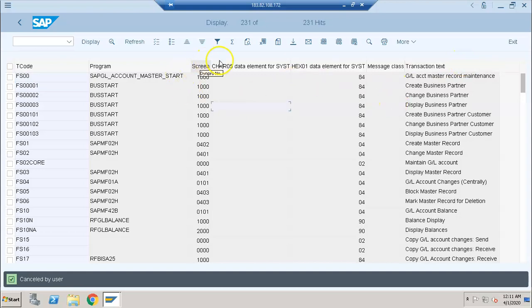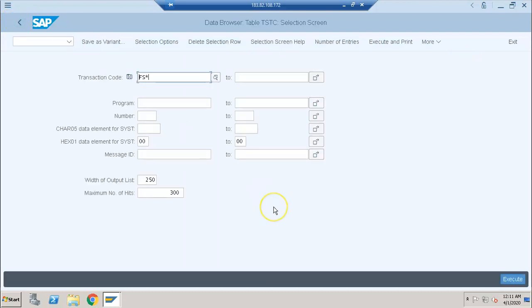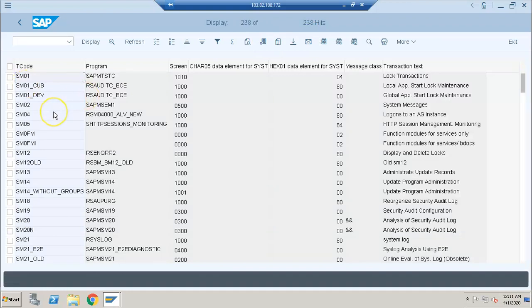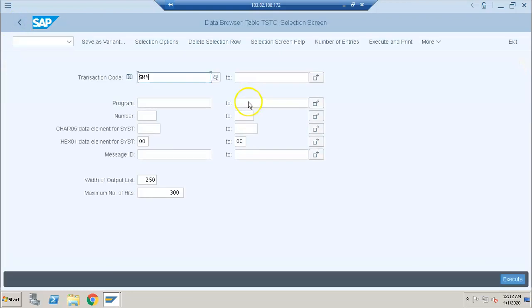I already showed how to hide fields, so in this way you can hide fields and get a clean list of transaction codes. If you're looking for networking or system administration related transaction codes, go for SM* and execute — you'll get the list of all transactions used by the Basis team. Even if you don't know anything about Basis, you can read the description to understand what each transaction is meant for. Every transaction code has a program behind it, along with a screen name.